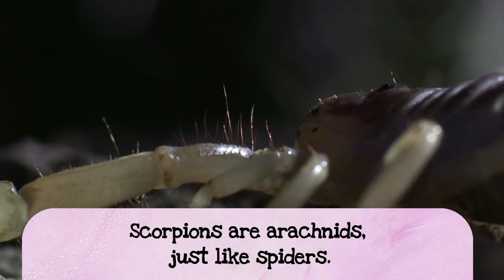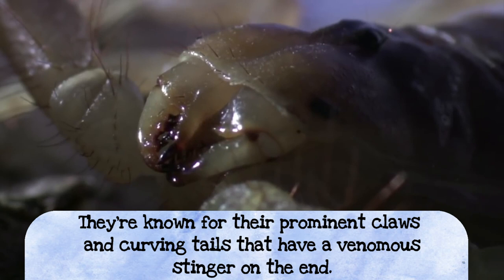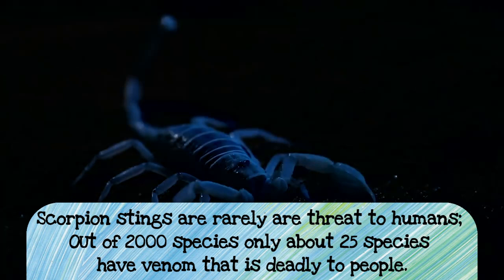So scorpions are known for their prominent claws, the pinchy ones up in the front, and their curving tails that have a venomous stinger at the end, you know, the thing that comes up behind you. Got to look out for that thing. Now there are about 2,000 different species of scorpion and only 25 species have a venom that is deadly enough to hurt people. Always be respectful to these incredible arthropods.